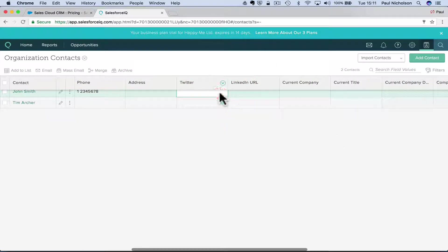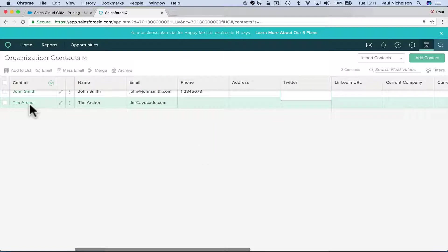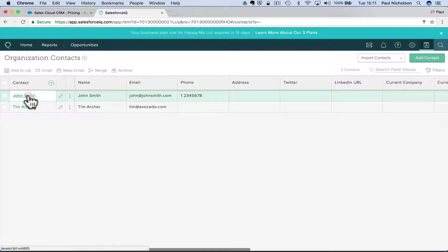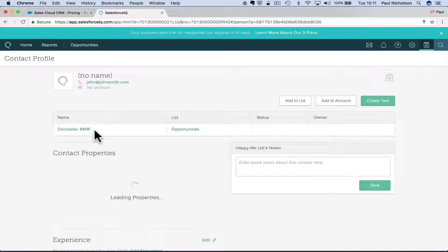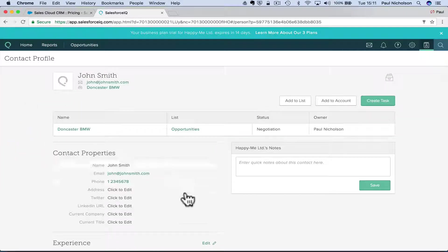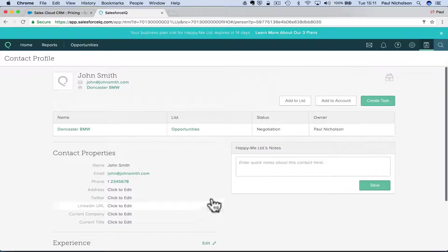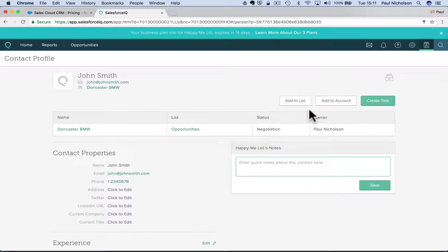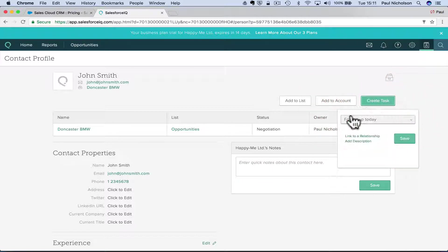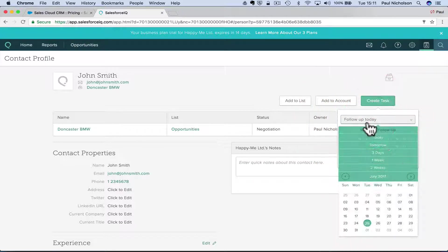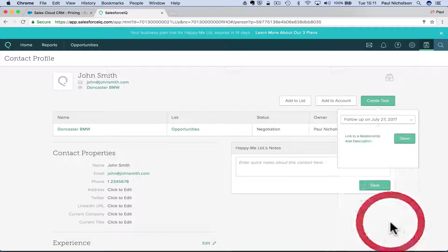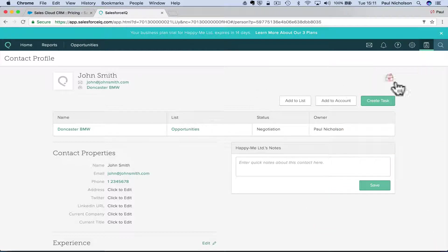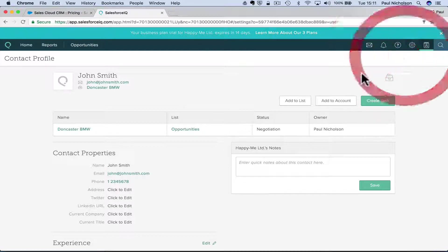So it does have Twitter. It does have pop out stuff. Does it? Oh, there you go. So it does open a box. Add to list, add to account, create a task. So if I've got a task to do, follow up today, follow up successfully followed up, create a task settings.